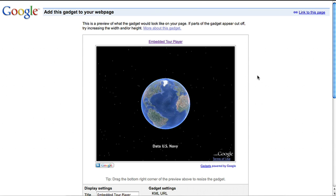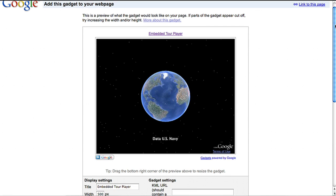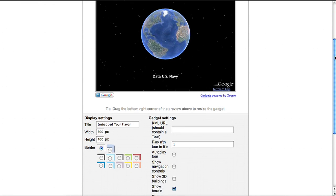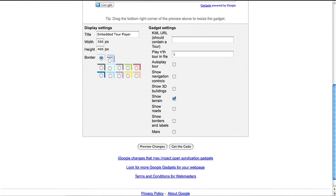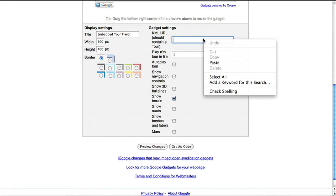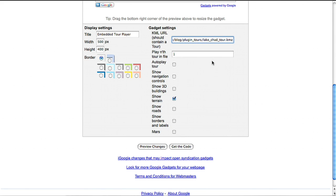You can also embed a narrated tour within your website or blog post. Once you've created a narrated Google Earth layer, also called a KML tour, go to the embed tour gadget. Paste your KMZ file for your tour into the gadget.